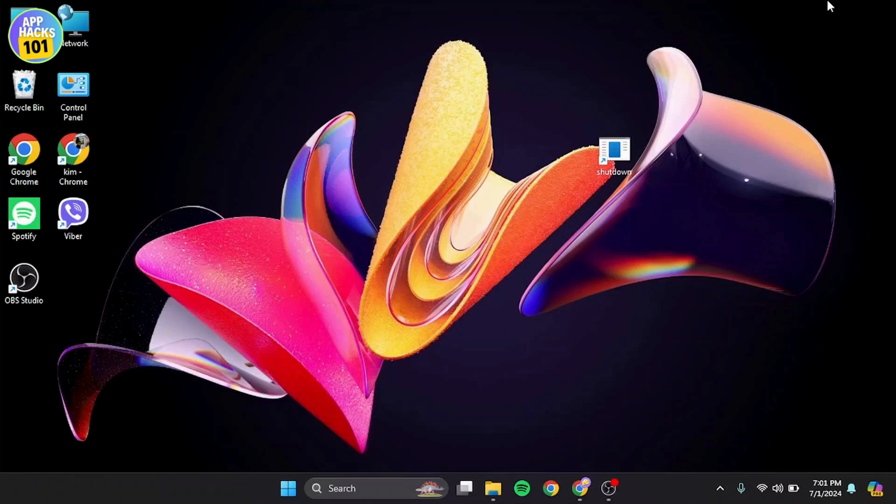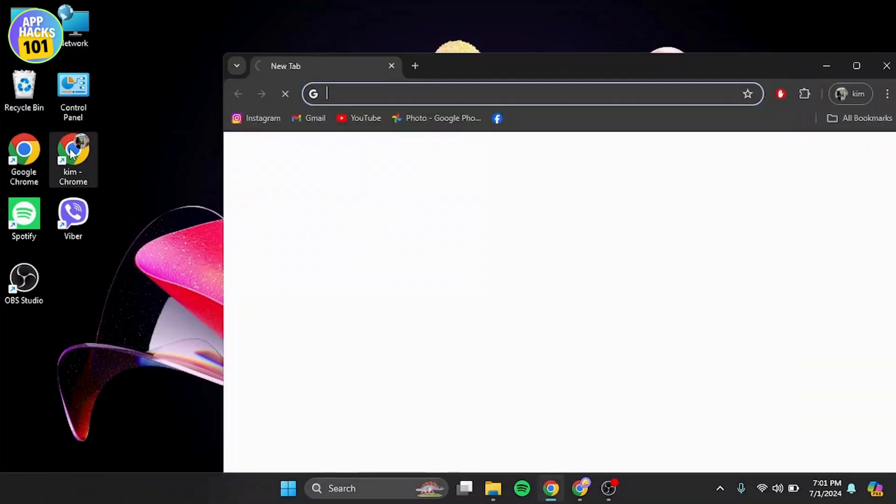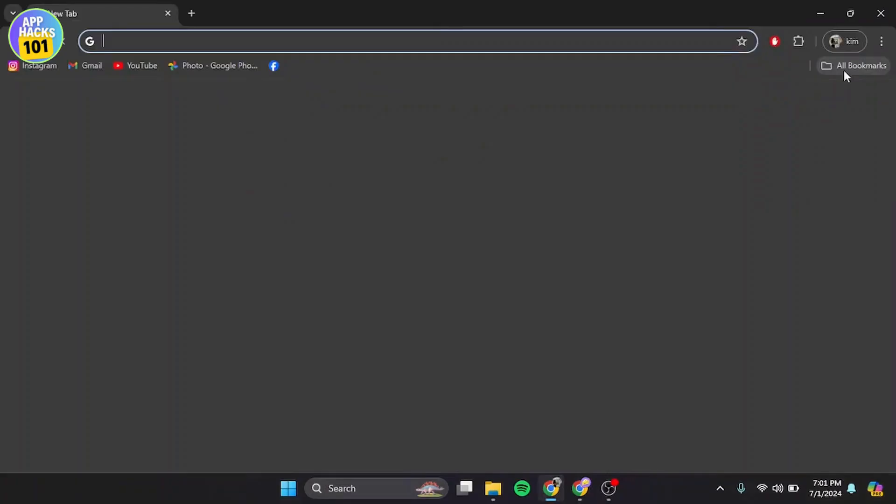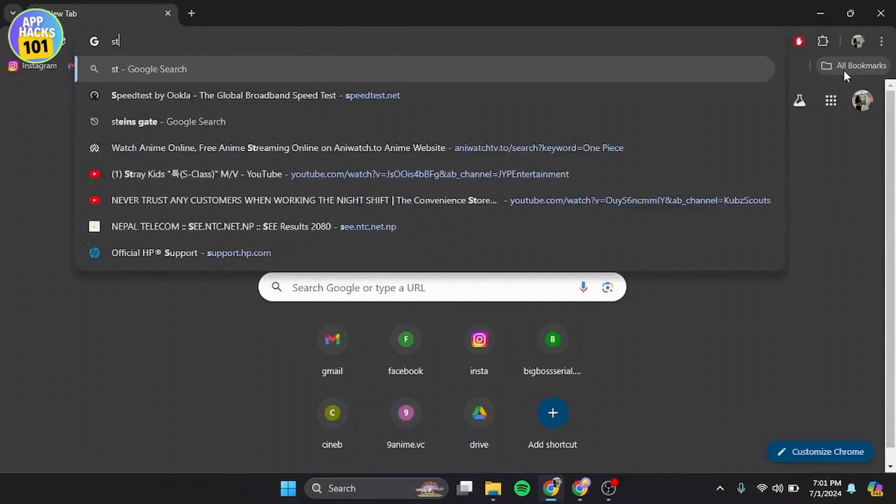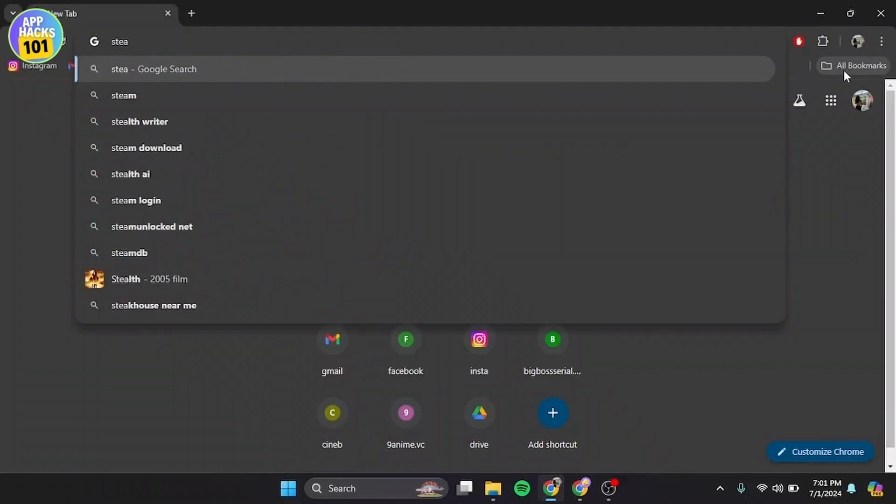Like Steam, Rockstar Games Launcher, or other authorized retailers. Simply open your web browser and install Steam if you don't have it.